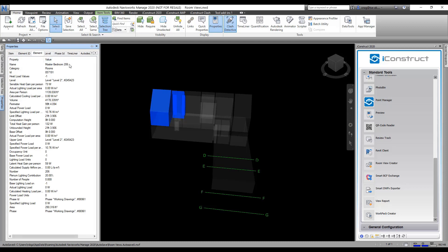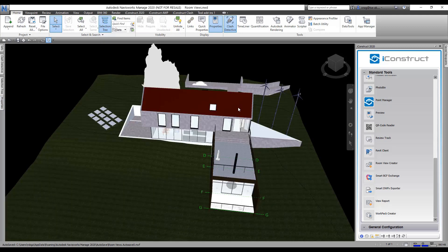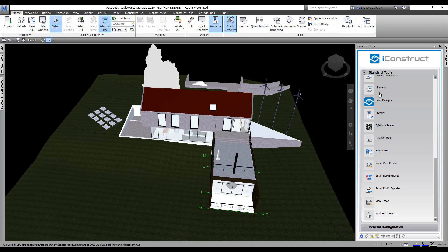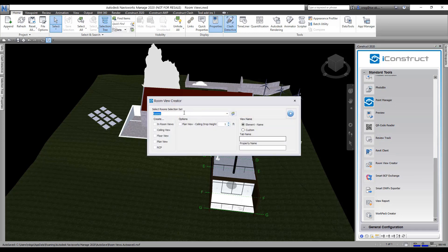It says master bedroom 206, so that's what I'm going to use is the element name. Let's unhide everything, so that's the rooms. Then we're going to come over here under I Construct Standard Tools, come down to Room View Creator. This dialog box comes up.